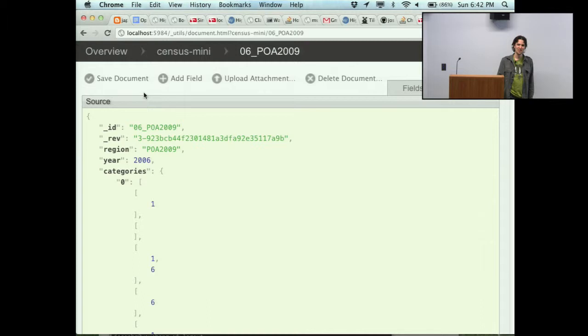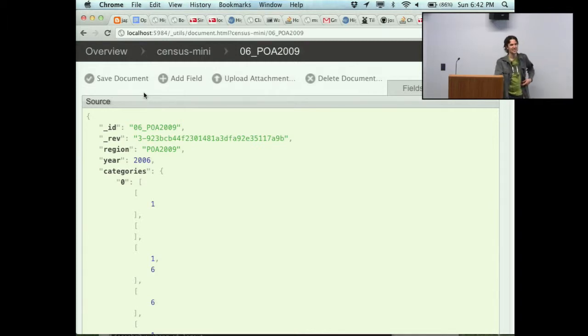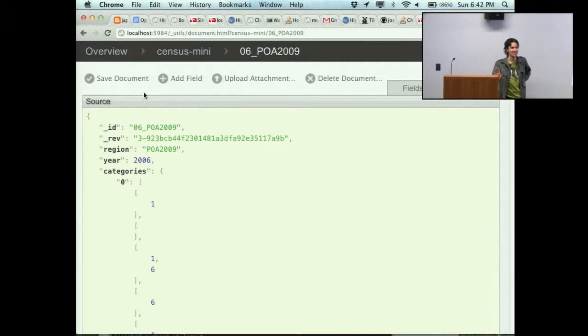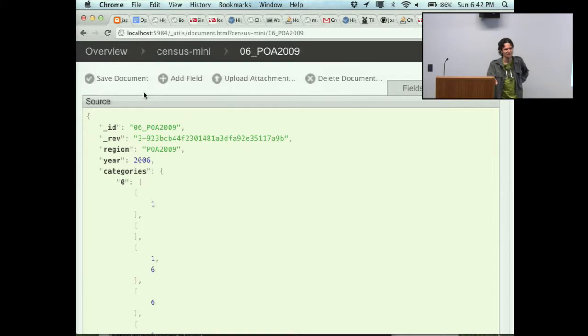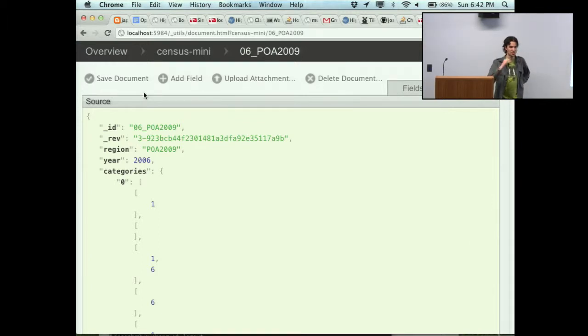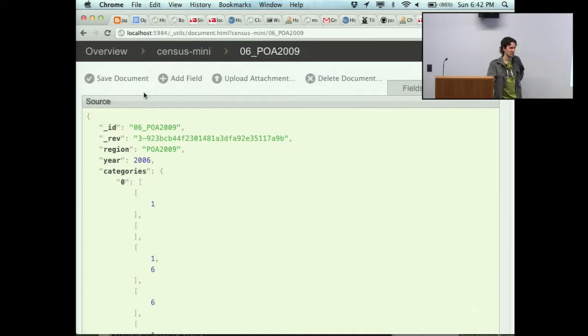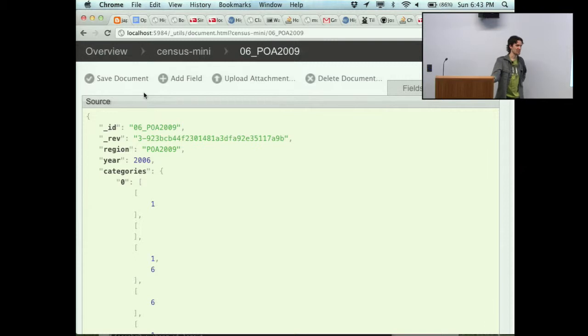A while ago I started mucking around with census data. The Australian Bureau of Statistics puts out their census data in a whole bunch of awful formats which make it really hard for people to mess around with. I started this little project where I reformatted the data into something much more usable. I finished that up a couple weeks ago in anticipation of this weekend.